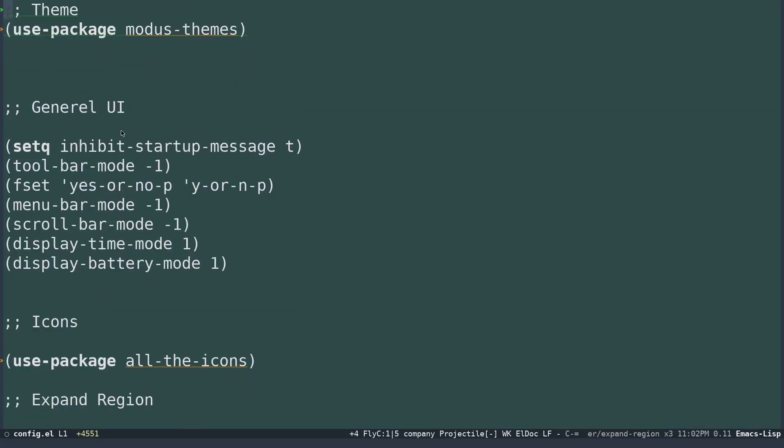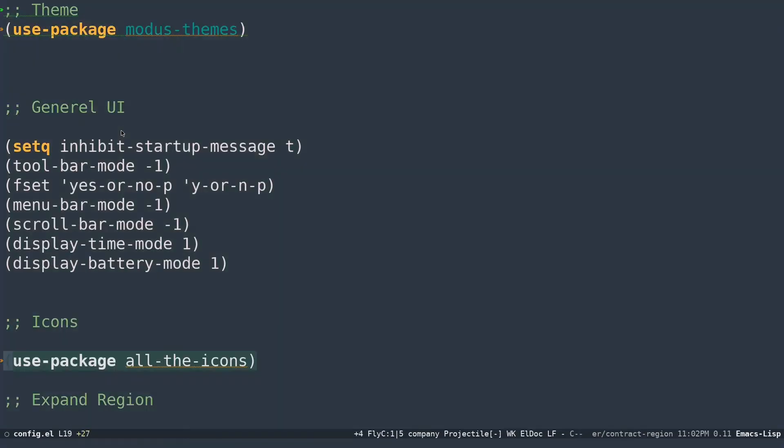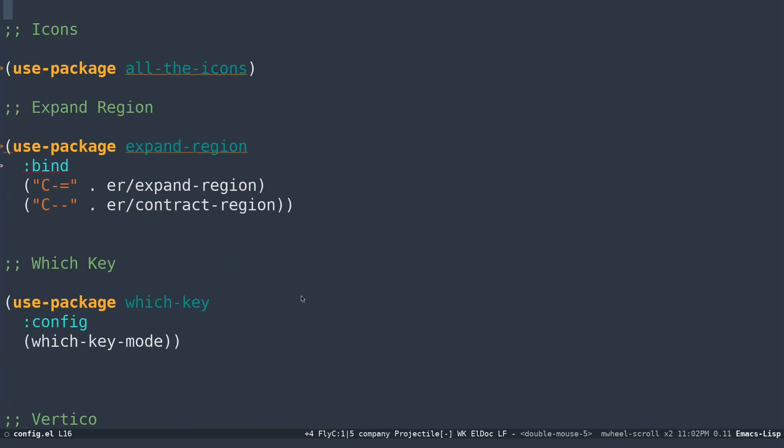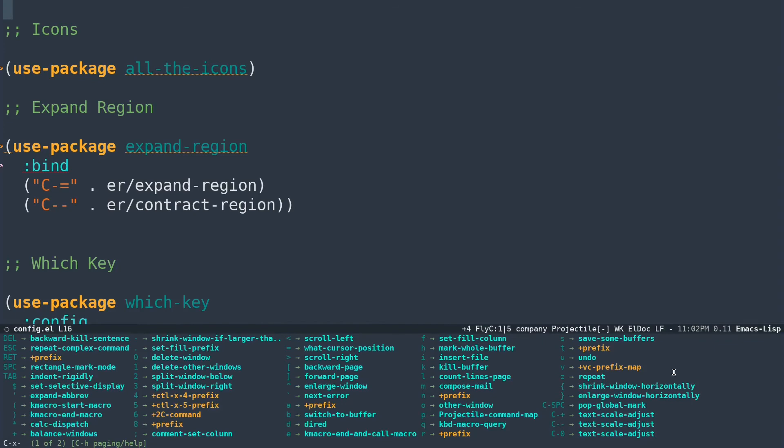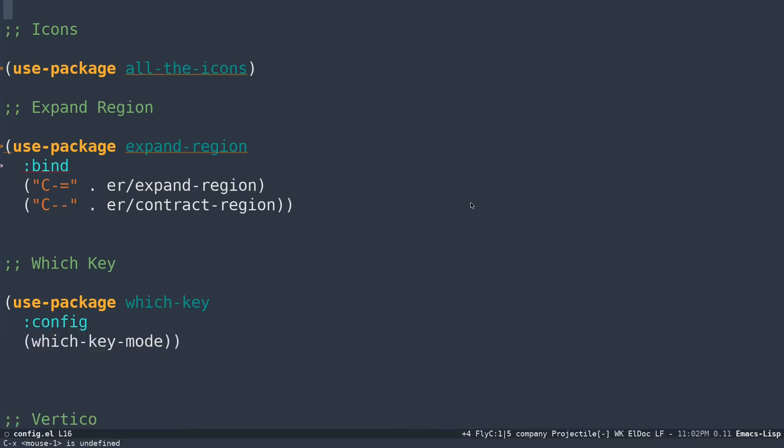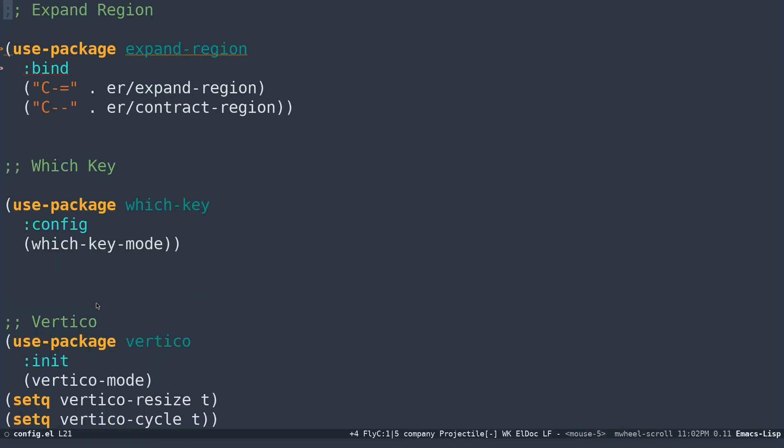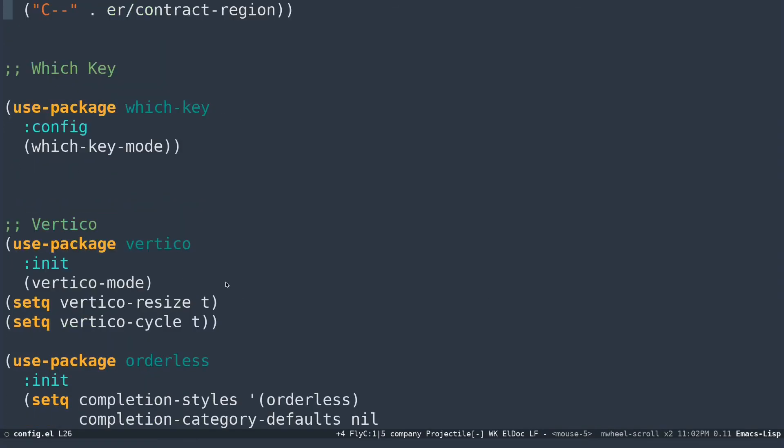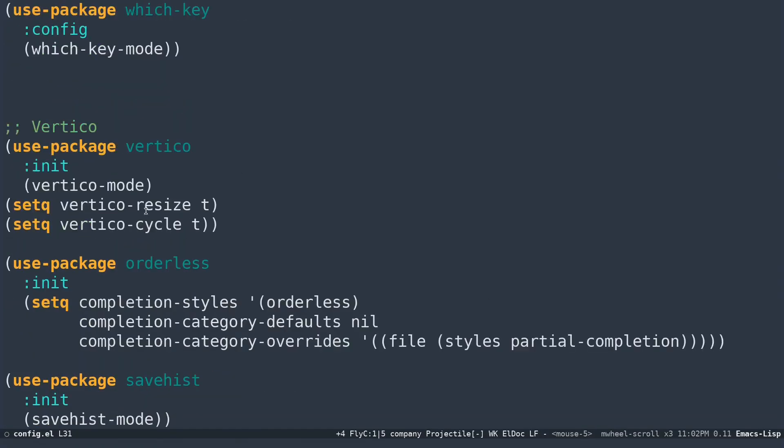You can see you have this, stuff like that. I have which-key. Control X, you can see my which-key is over here. I have replaced my swiper counsel combo with vertigo. I have replaced swiper, ivy, all those stuff with vertigo, orderless, and consult. It's rather simpler for me.